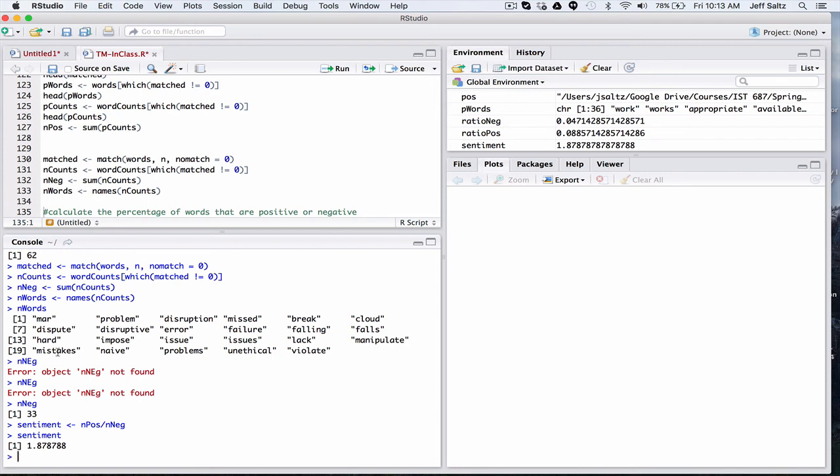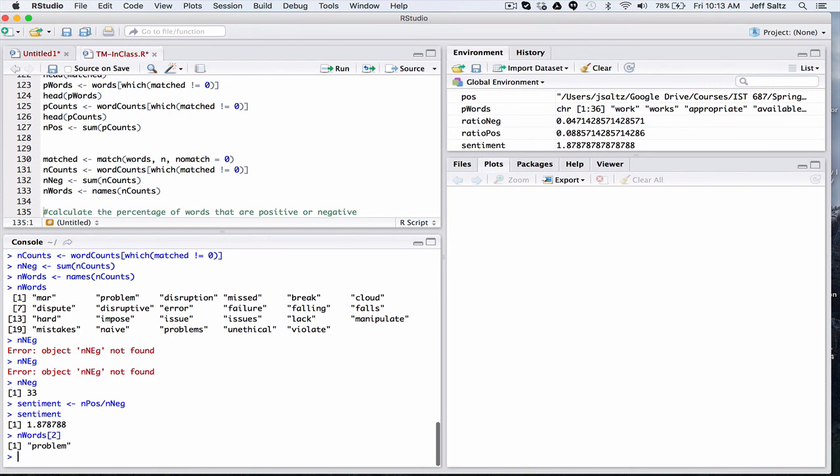So one of the issues we talked about in sentiment analysis is some words have kind of like two meanings. A good example of that is problem. So the second negative word was problem. Although problem in my syllabus isn't a negative word, we're talking about a problem to solve. So in the context, it's not positive or negative. It's just part of the challenge of the course or part of the homework.